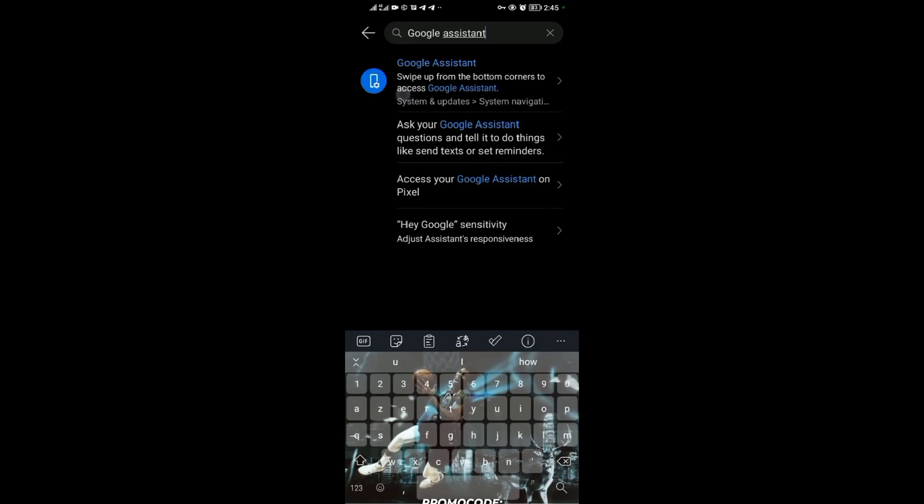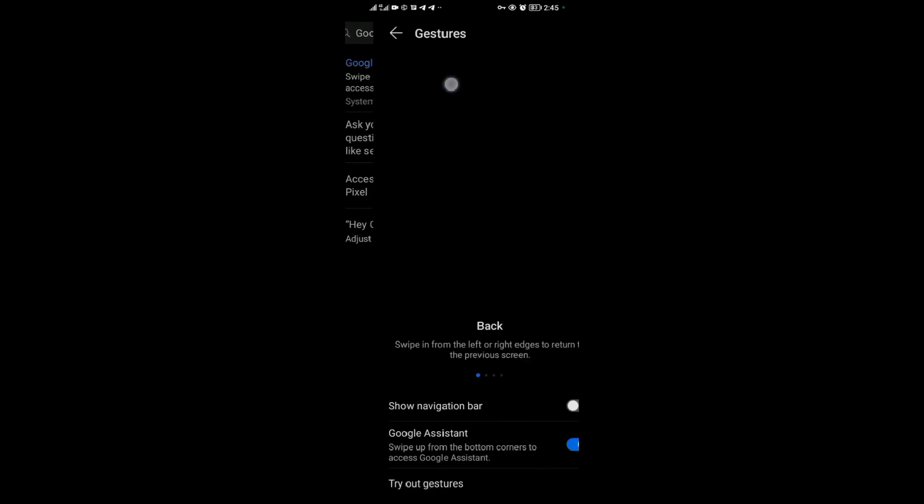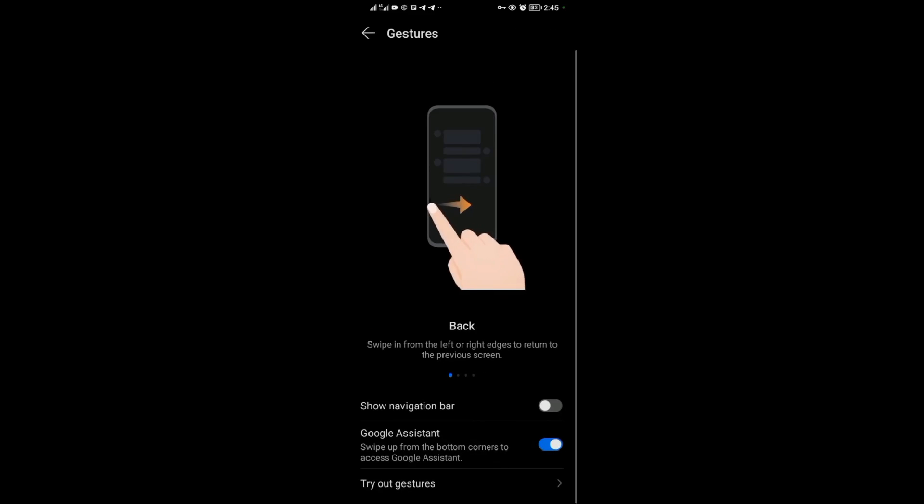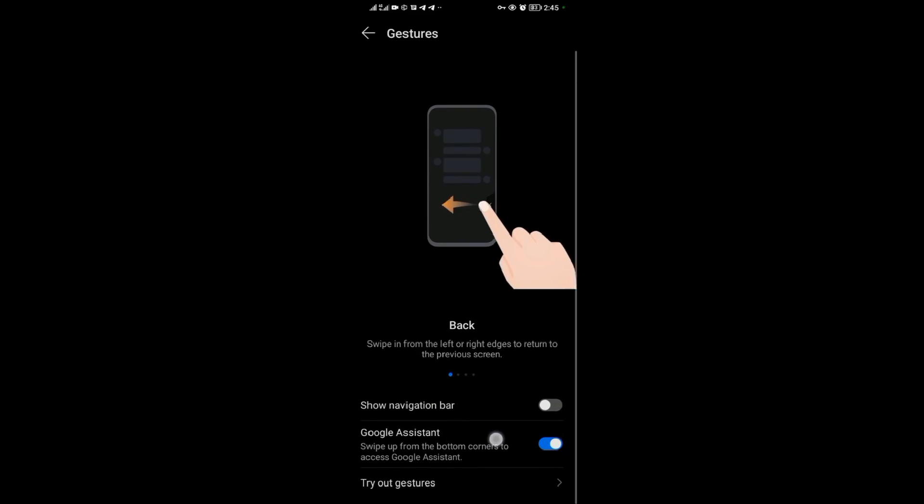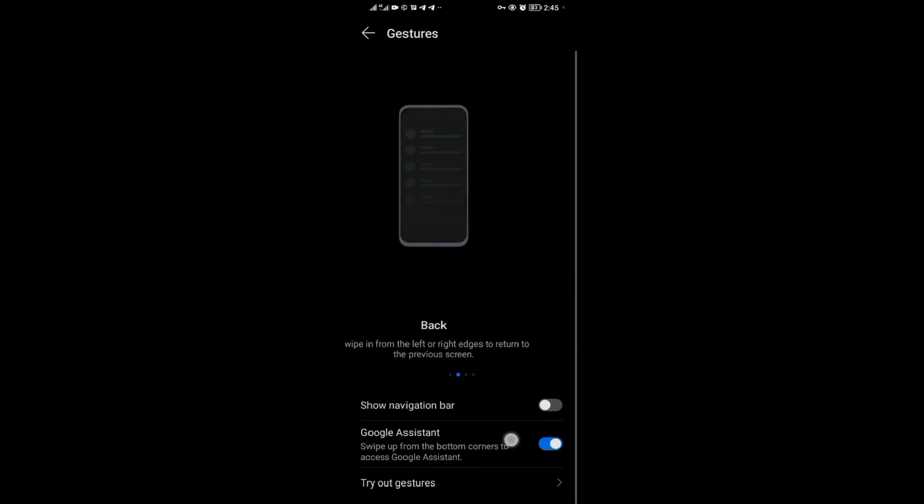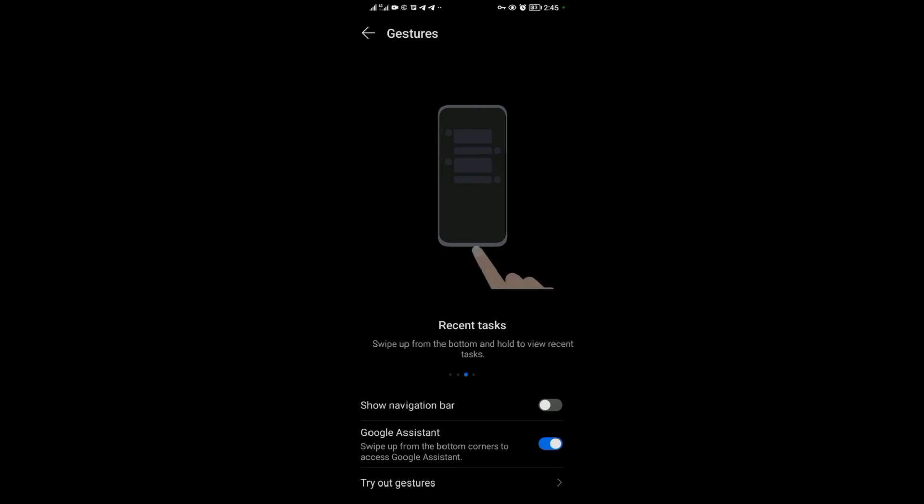Then search for Google Assistant, then come to Google Assistant, the first option over here. Then make sure your Google Assistant is on. When I turn on my Google Assistant...